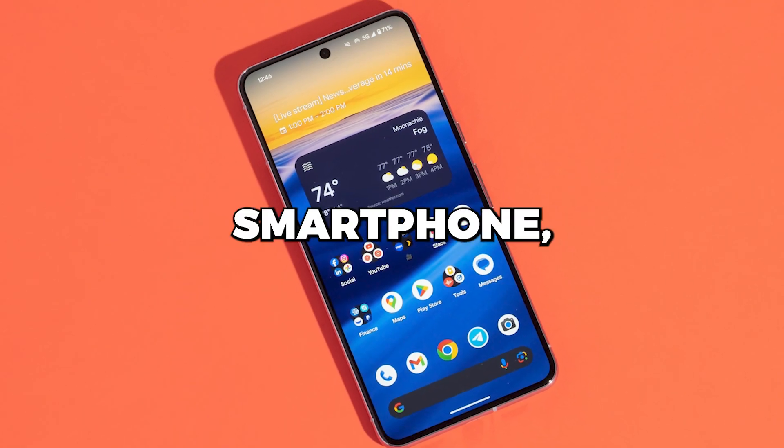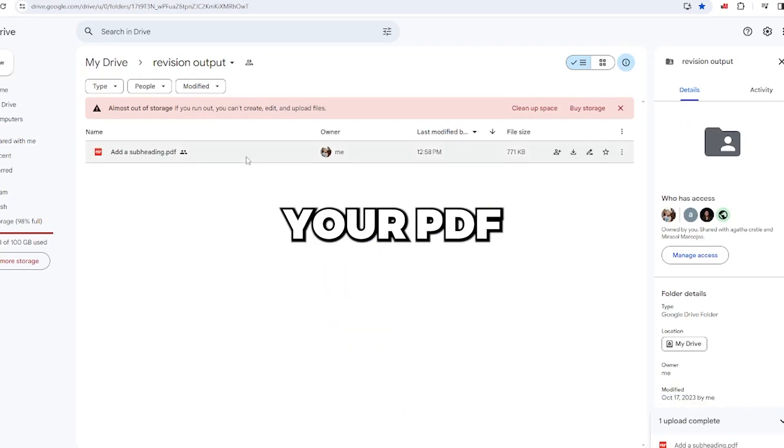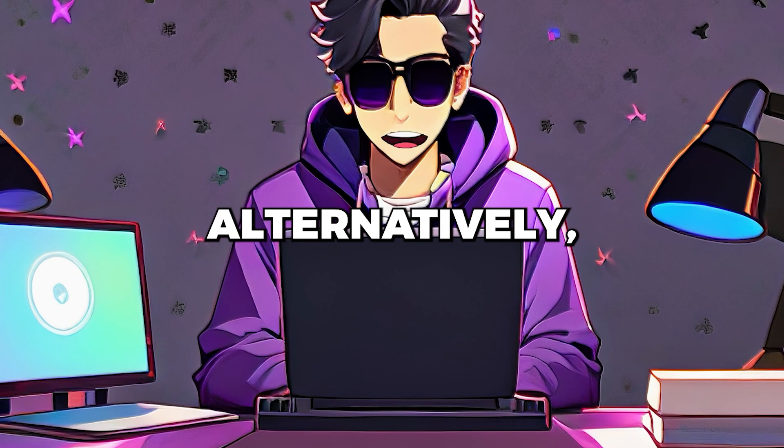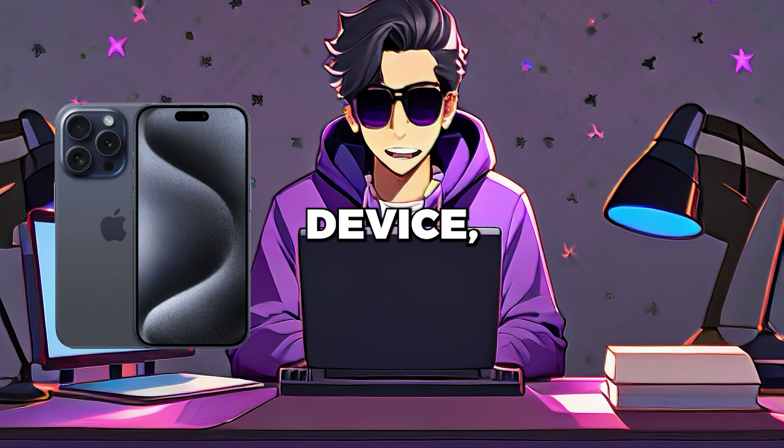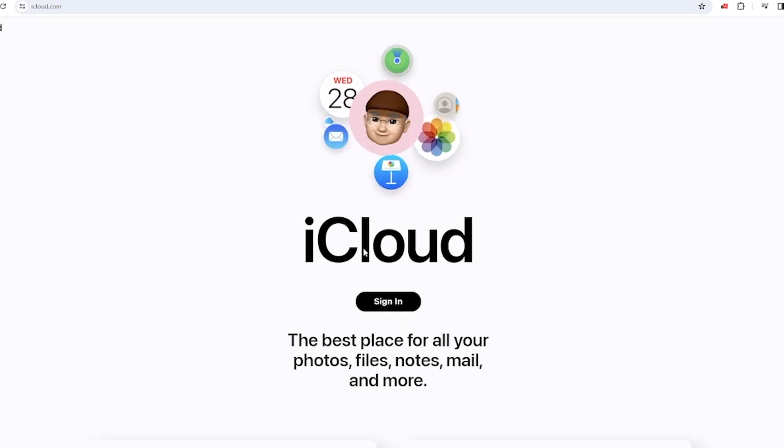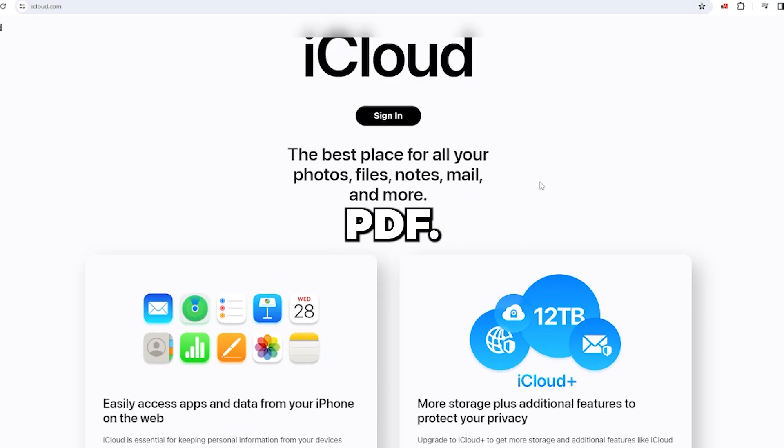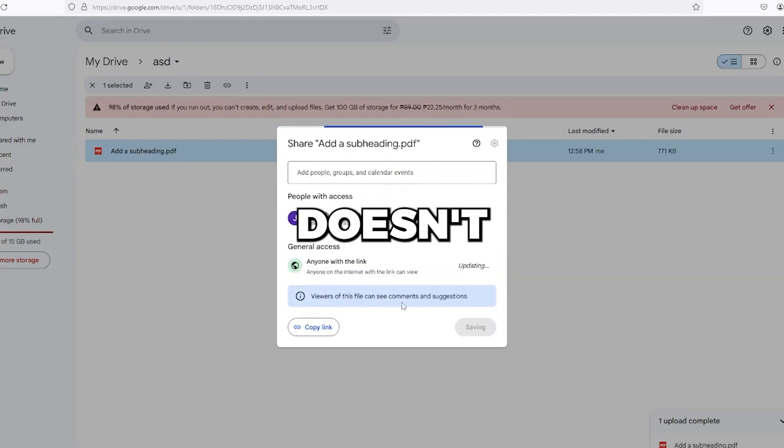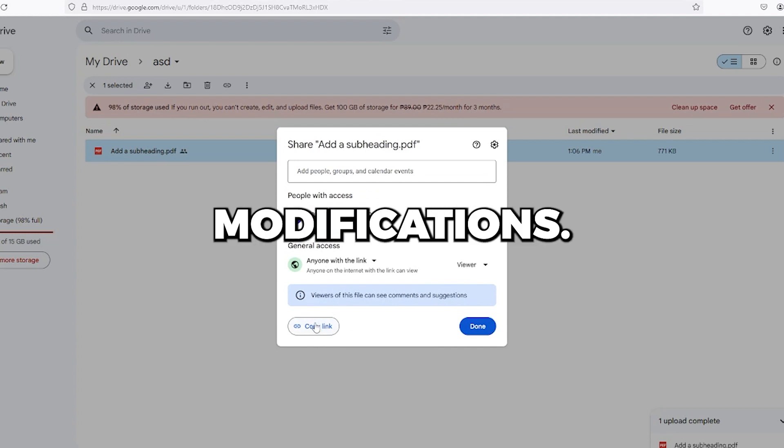If you own an Android smartphone, copy and paste your PDF file into your Google Drive cloud storage. Alternatively, if you're using an iOS device, add it to iCloud and get a shareable link for your PDF. Ensure the link doesn't require approval, then simply copy it without modifications.